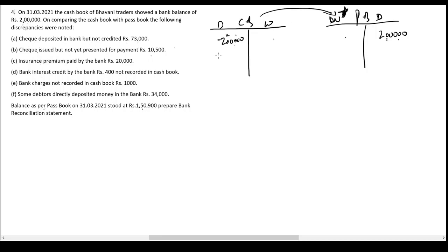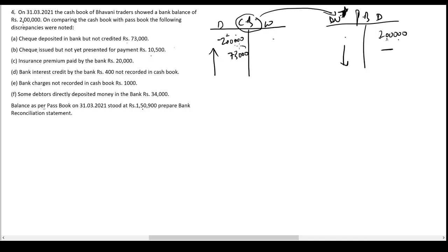Cheque deposited in the bank but not credited — 73,000. As soon as we receive a cheque we record an entry debiting the cash book on the date of receipt. The bank hasn't collected it yet, so there's no credit in the passbook. This makes the cash book balance higher relative to the passbook. To make cash book equal to passbook, I have to reduce the cash book balance by 73,000 — so I'll put a minus sign here.